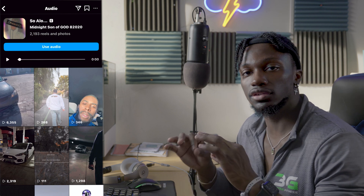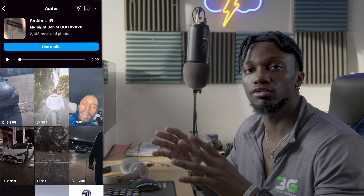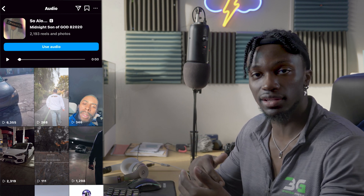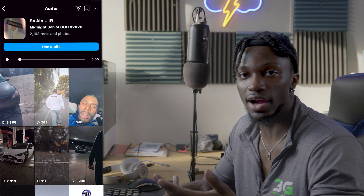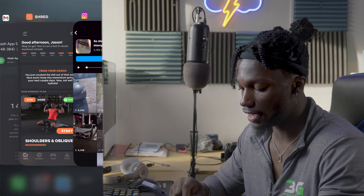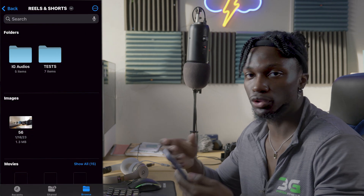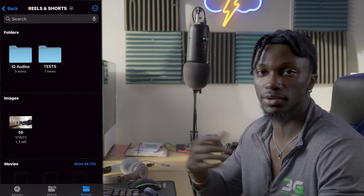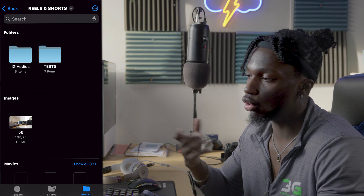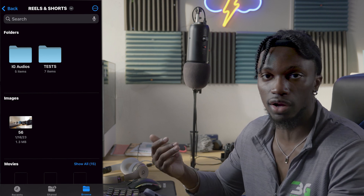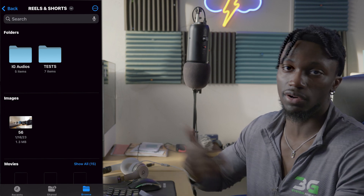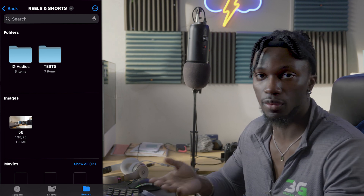As soon as you're done screen-recording the audio, you want to take that file and send it to your iCloud Drive. I already have it in my iCloud Drive. I have a folder called 'IG Audios' where I save my music or sound bites. That way I can upload it to my PC — or if you have a Mac, you can AirDrop it. I recommend uploading it to your iCloud Drive because it makes it easier and you can access it from anywhere.